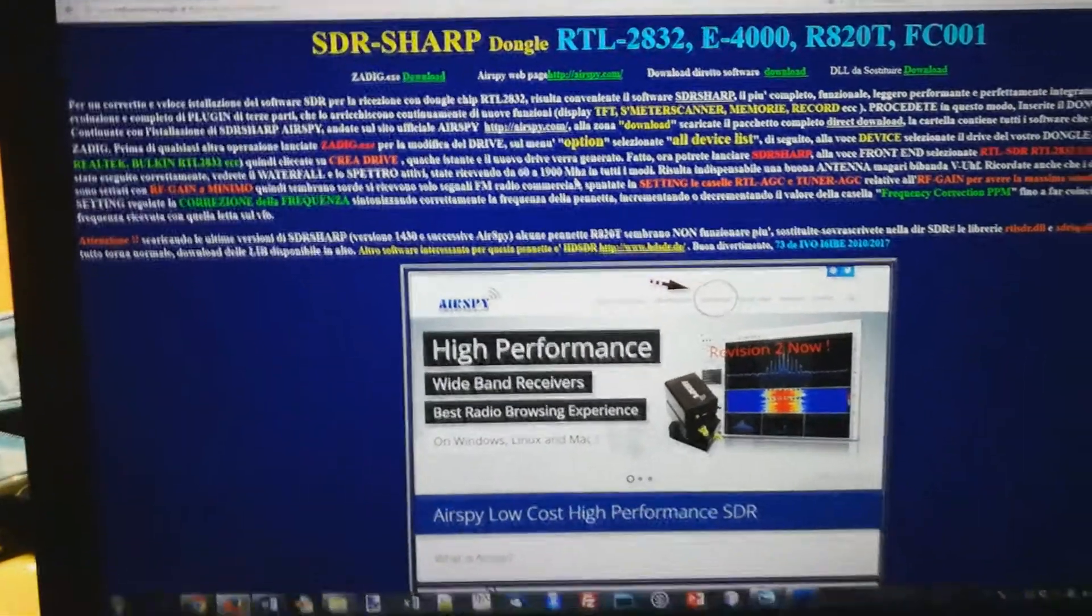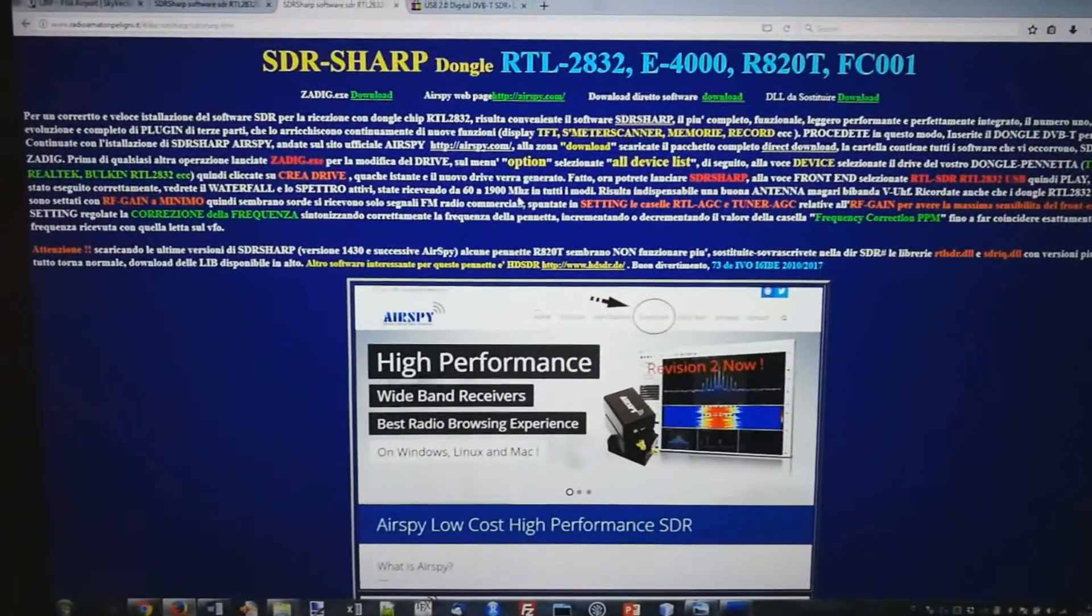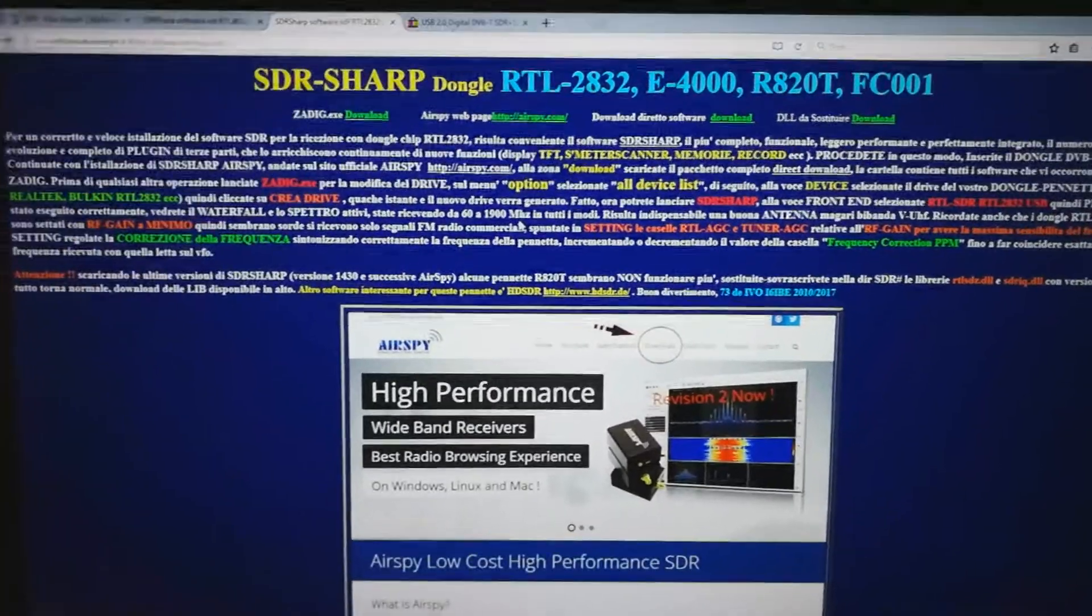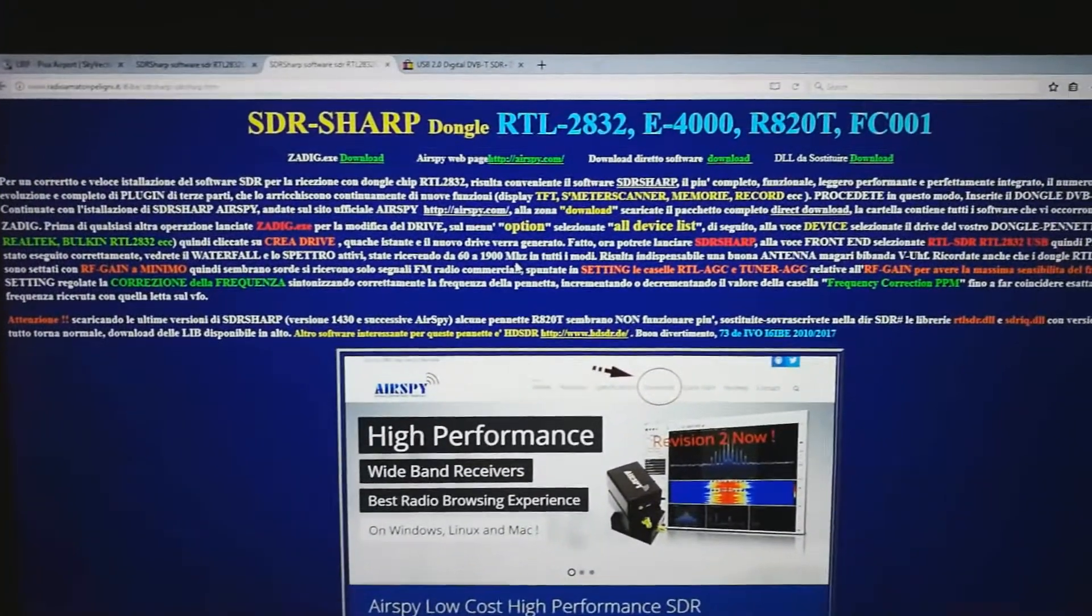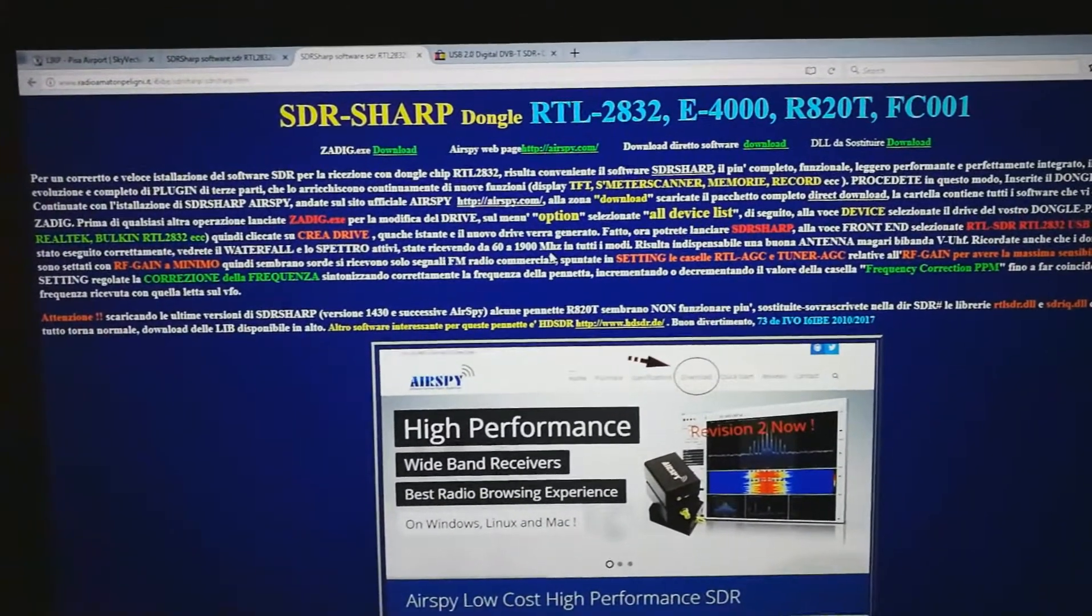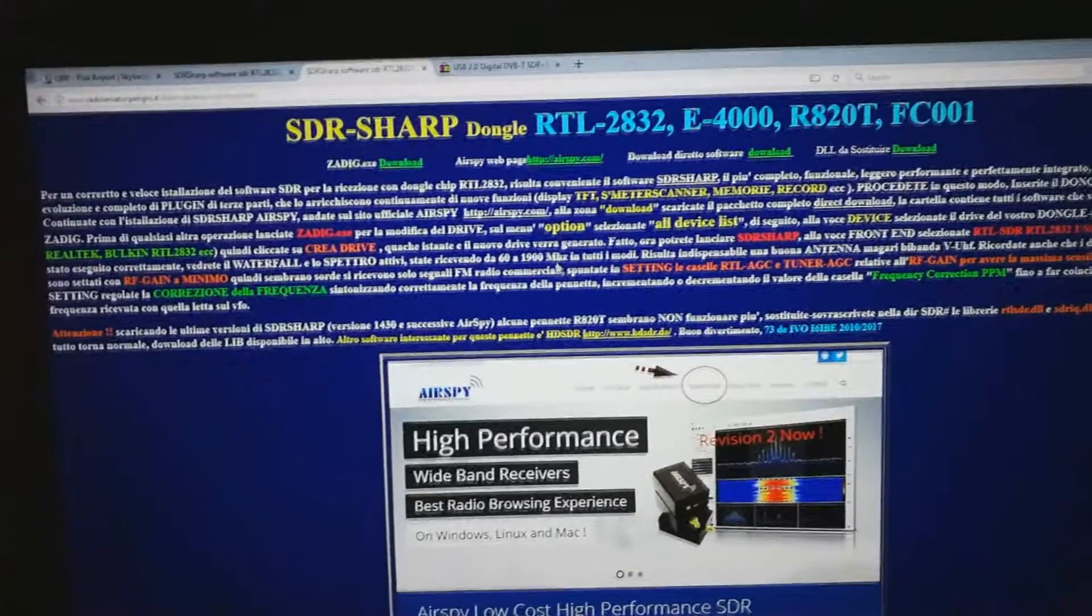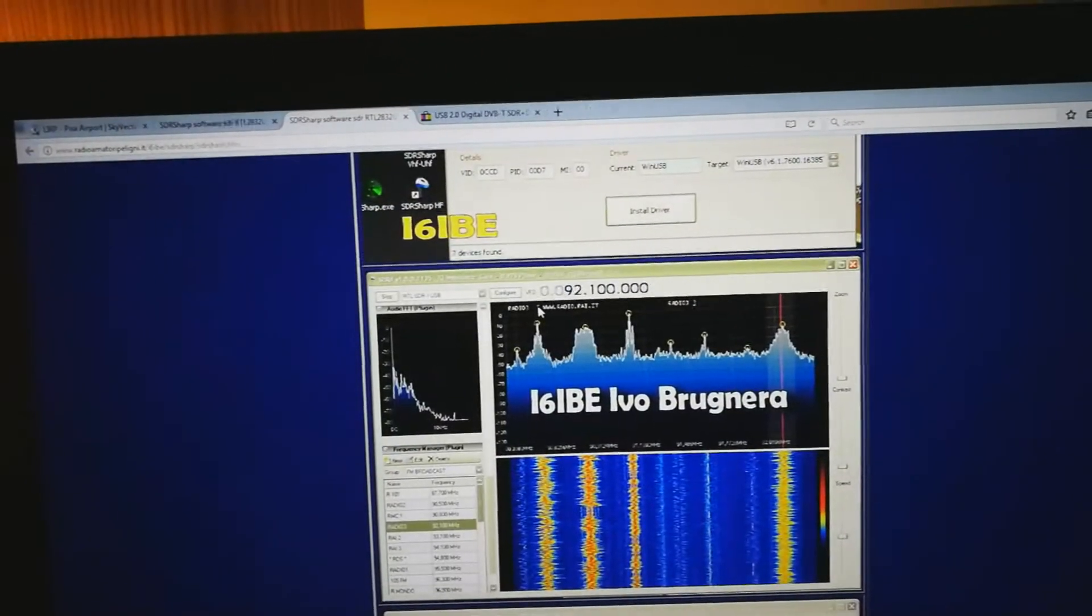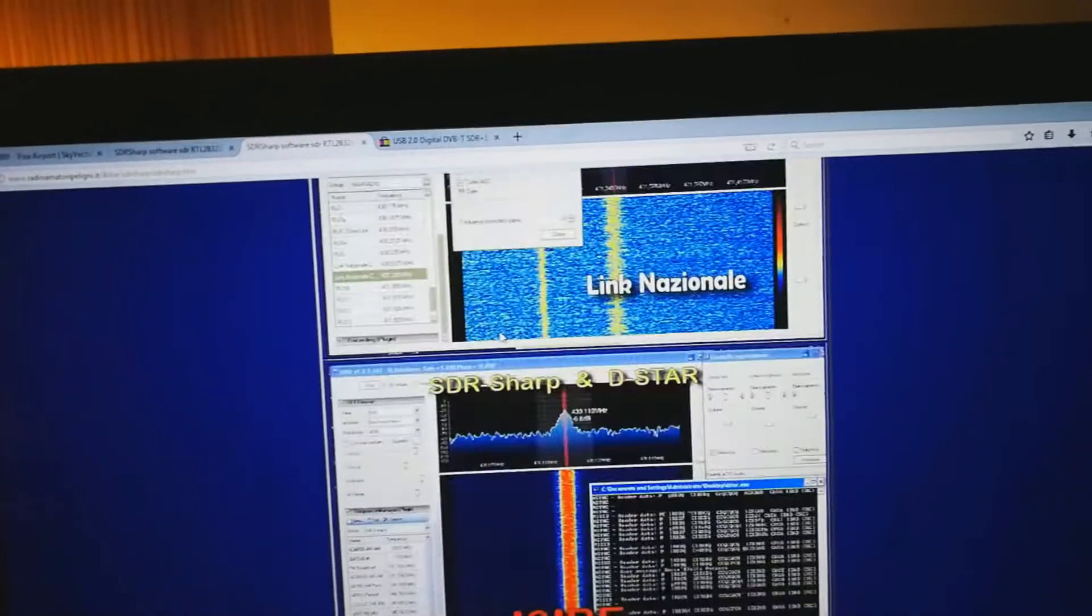So the first thing you got to do is basically get the USB dongle set up. To do that, there's a very nice tutorial that I found, it's all in Italian, but I'm pretty sure it can be pretty much understood from the pictures, and you're going to find the link in the video description. You just go follow it and install the drivers, install SDR Sharp, configure it, and you're going to be able to use it afterwards.